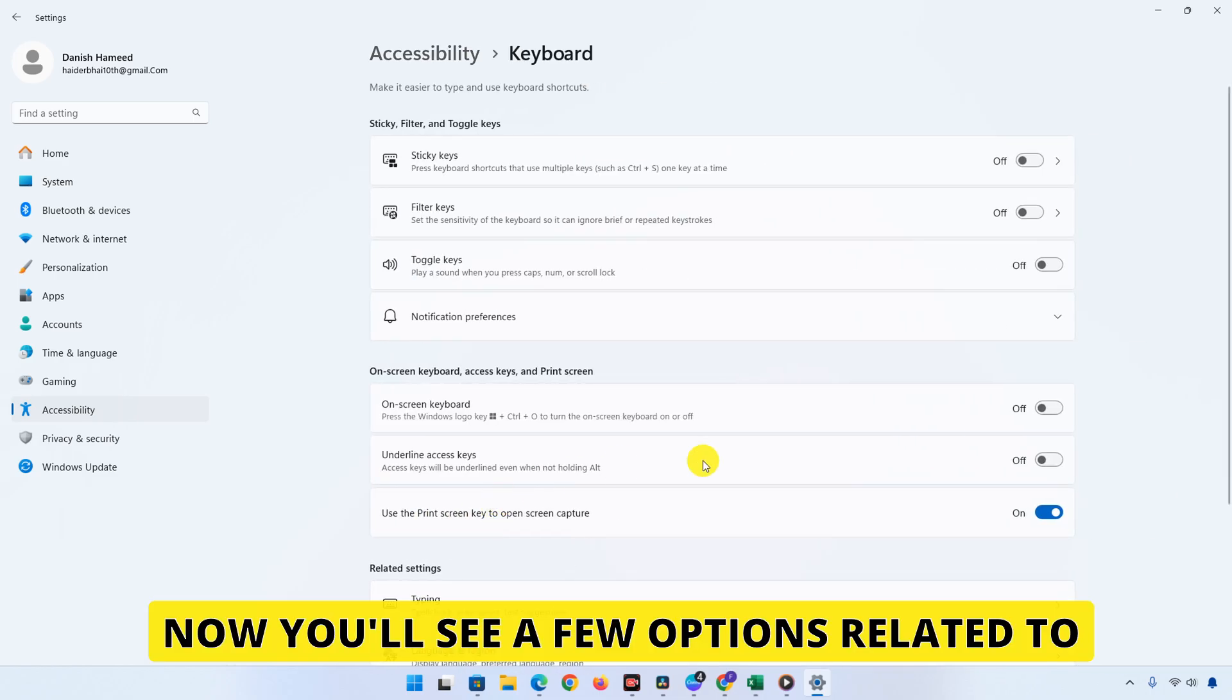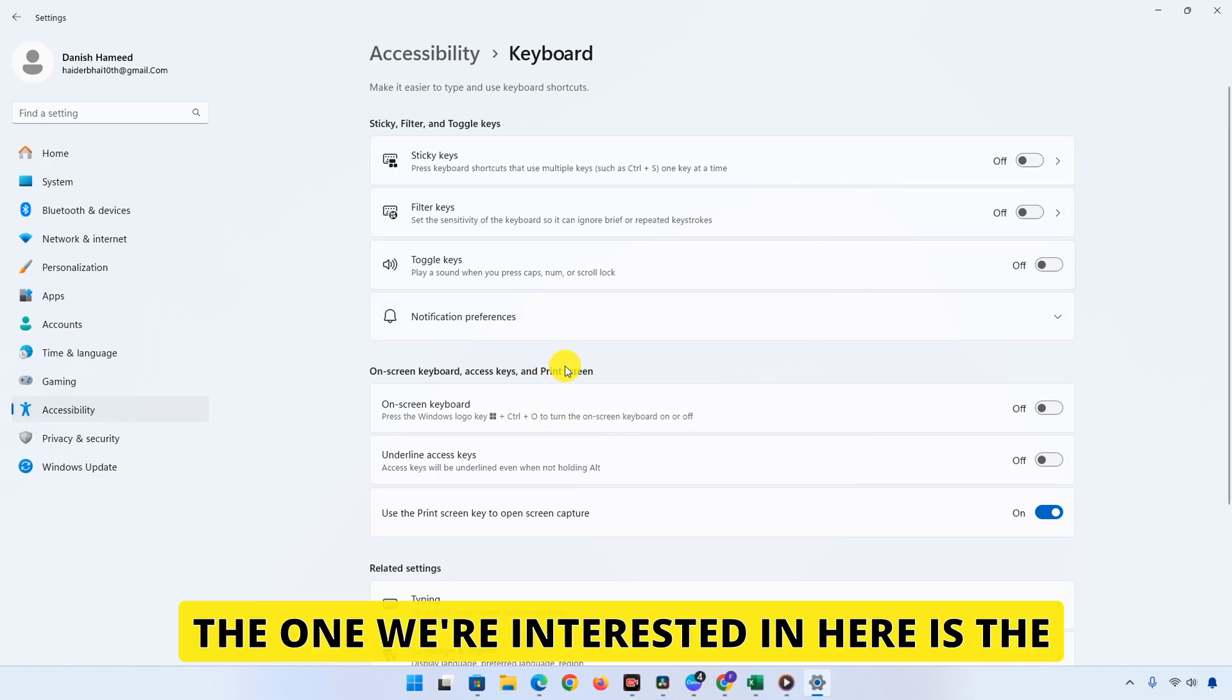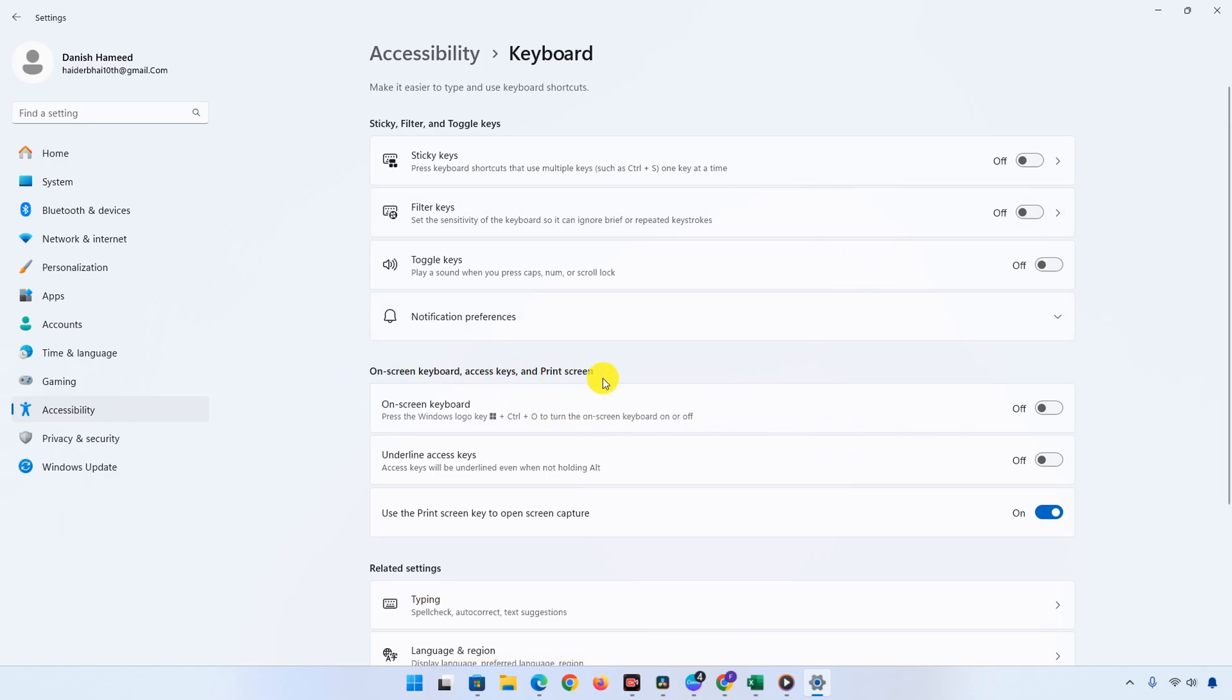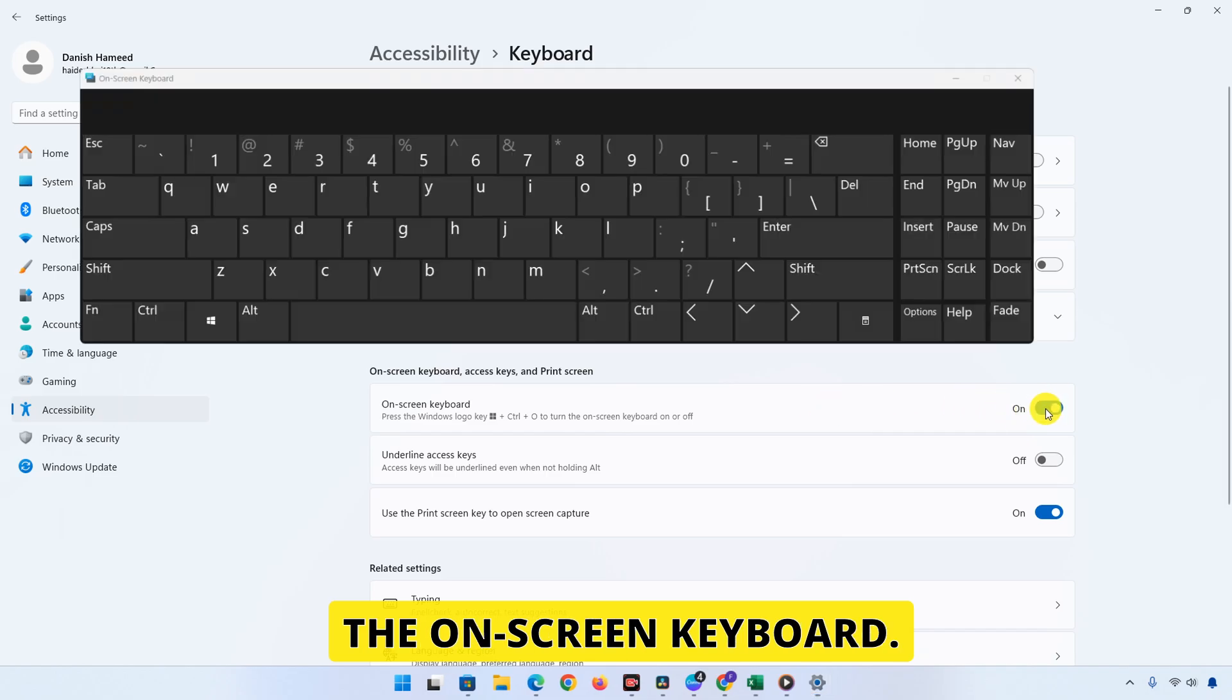Now you'll see a few options related to keyboard functionality. The one we're interested in here is the On-screen keyboard option. Toggle this on to enable the on-screen keyboard.